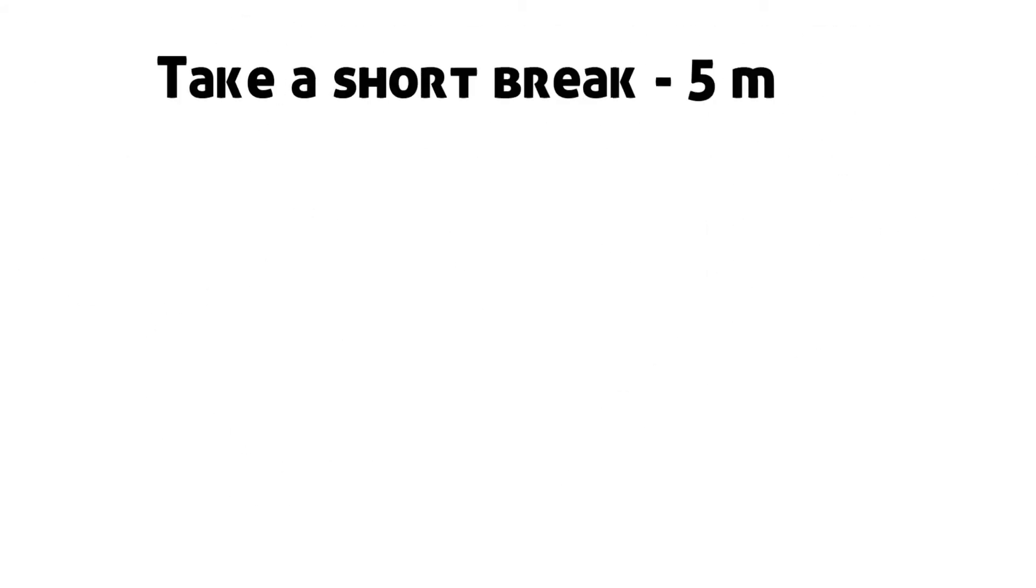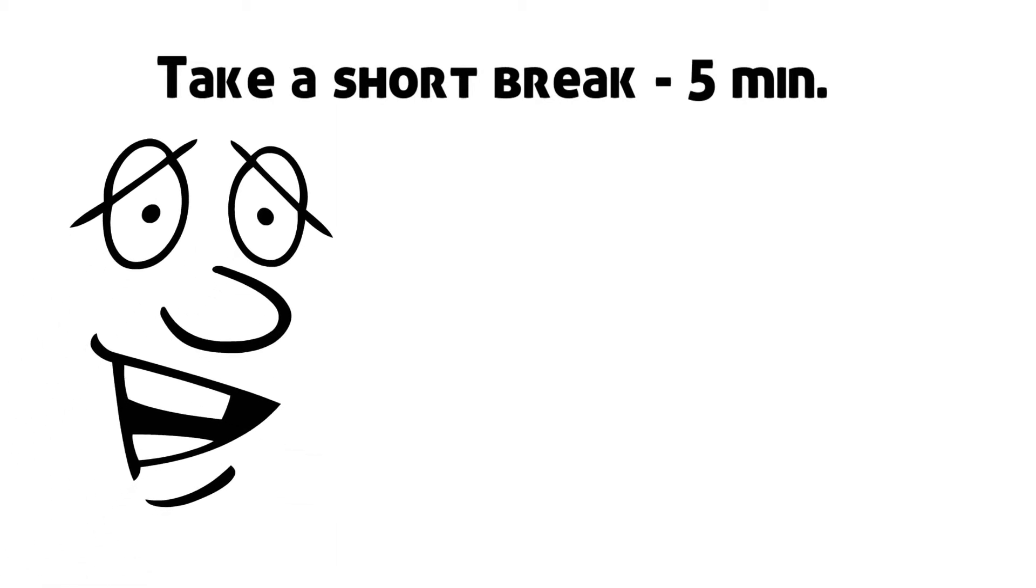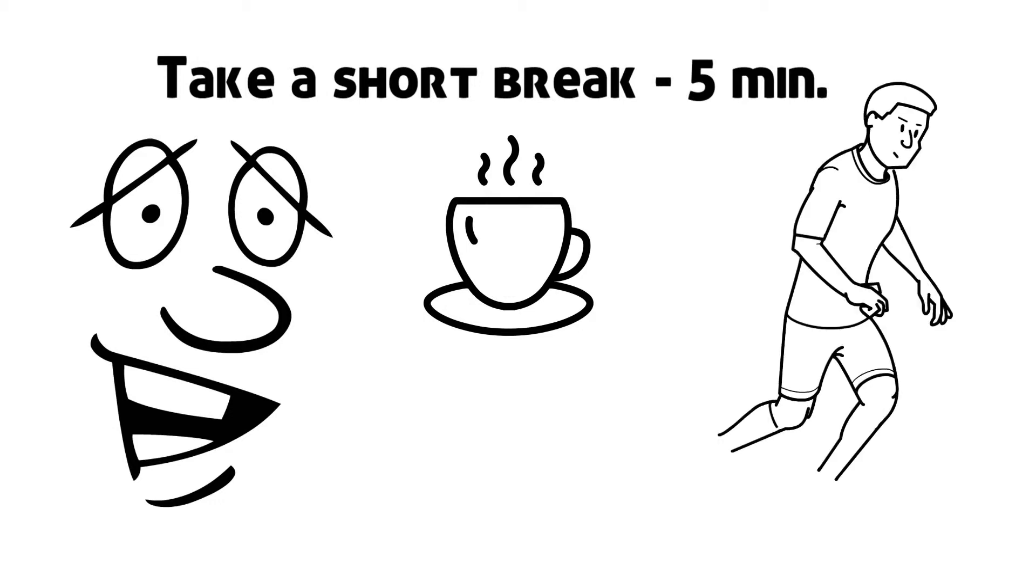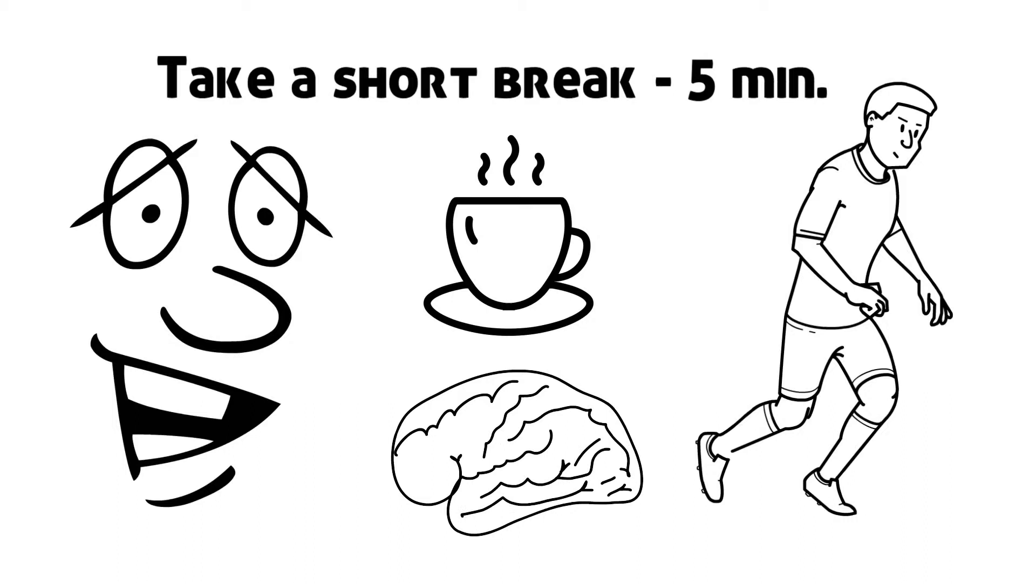Then take a short break. 5 minutes is okay. Breathe, meditate, grab a cup of coffee, go for a short walk or do something else relaxing that is not work related. Your brain will thank you later.